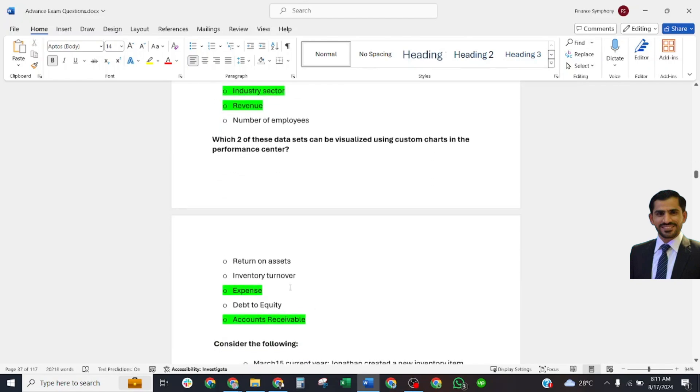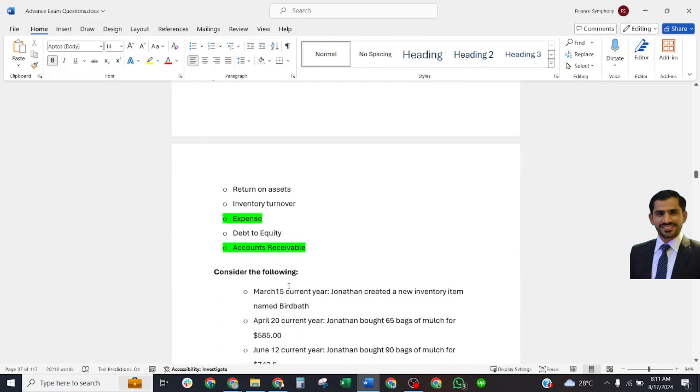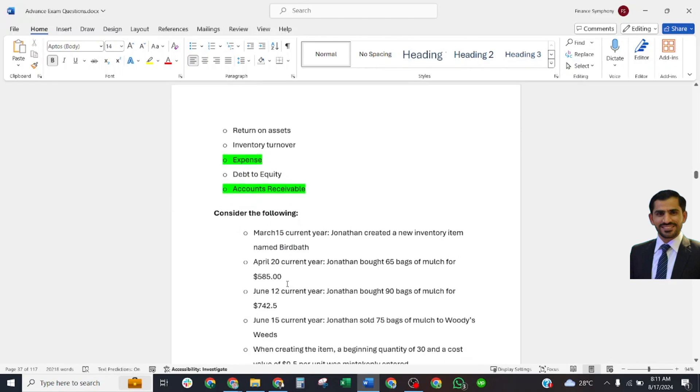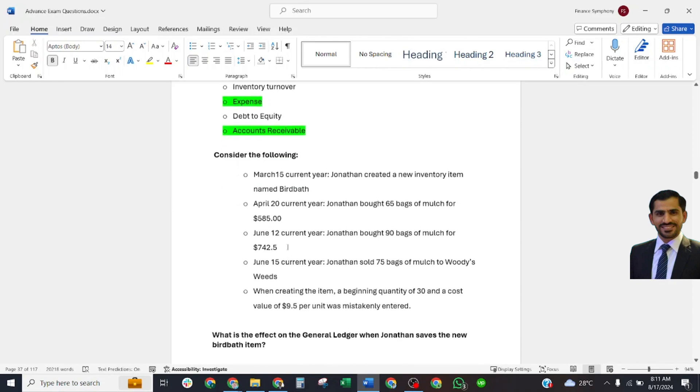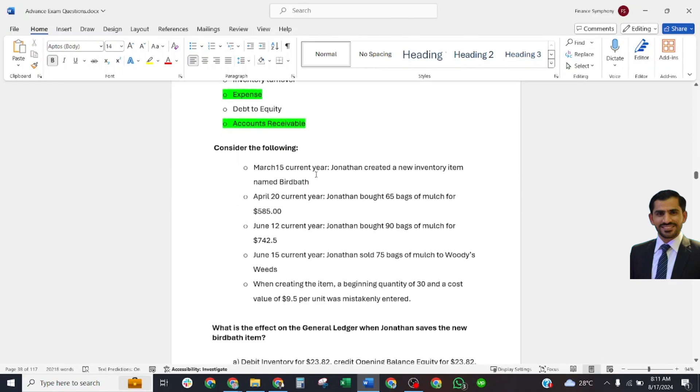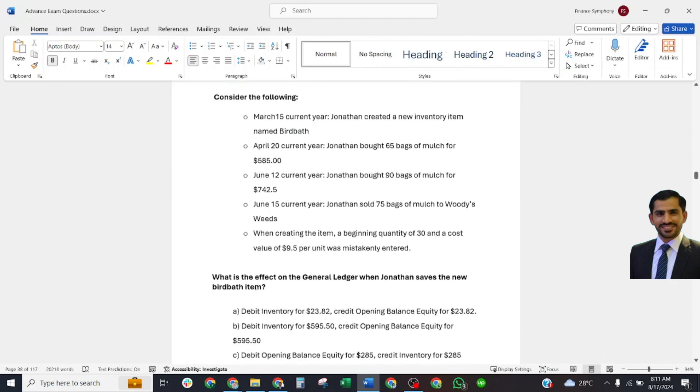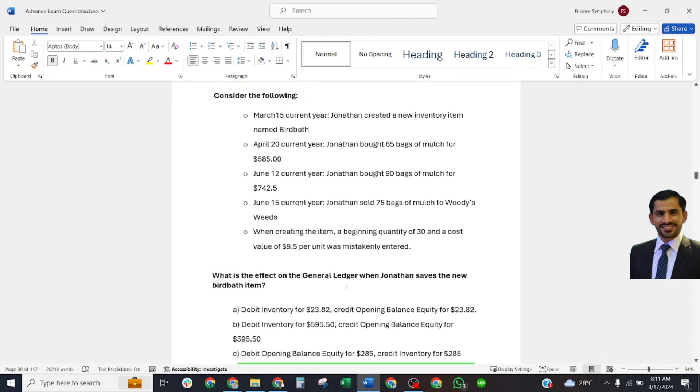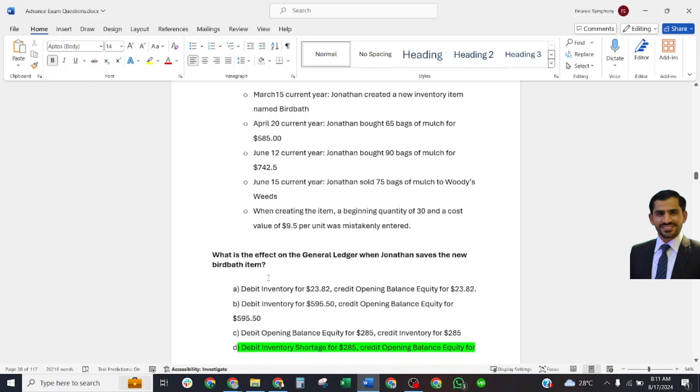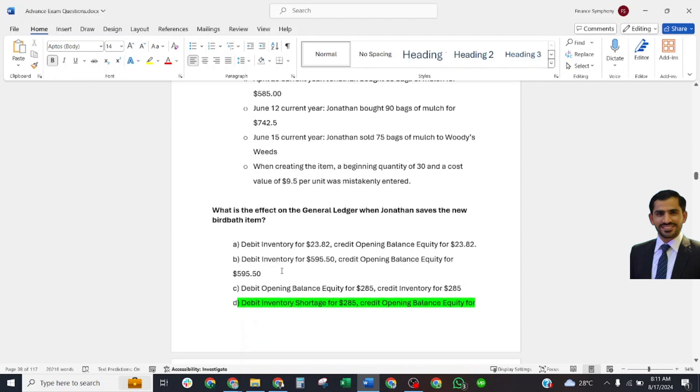Consider the following: If this is this, what is the effect on the general ledger when Jonathan sells a new birdbath item? That transfer would be debit inventory shortage for $25, credit opening balance equity for $25.